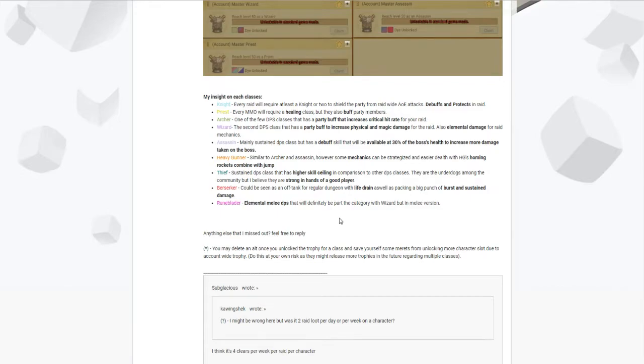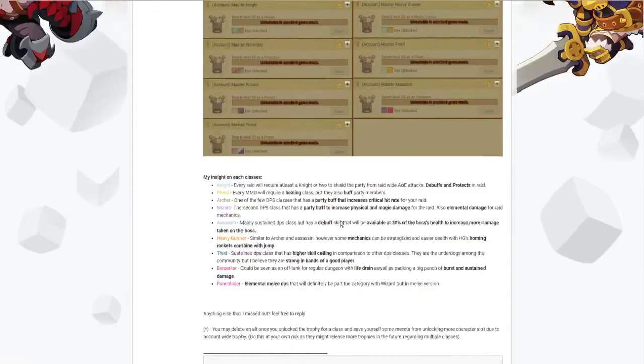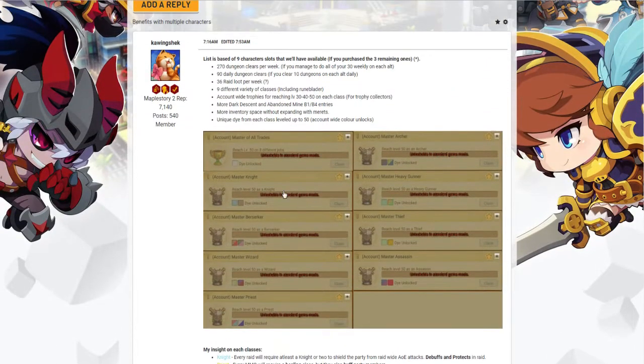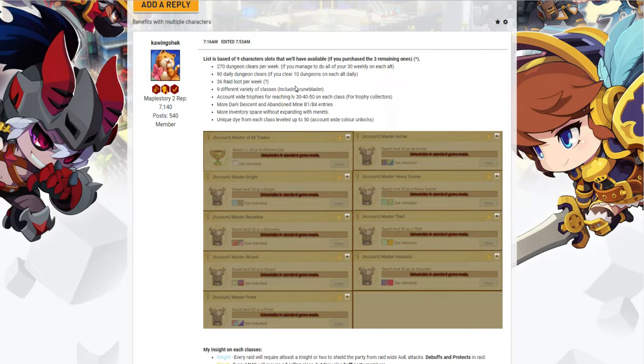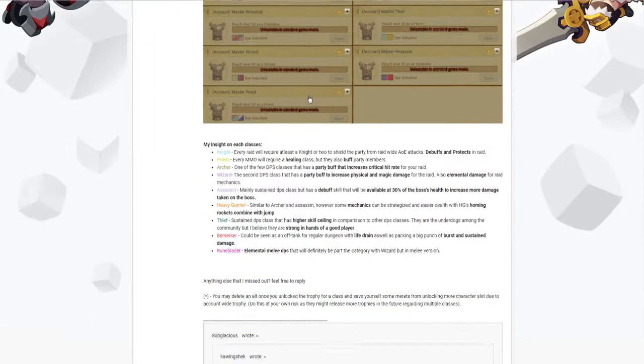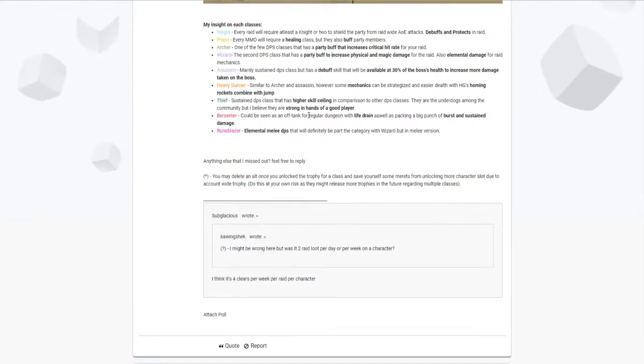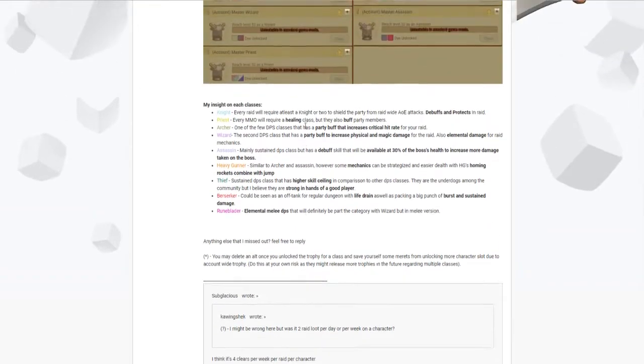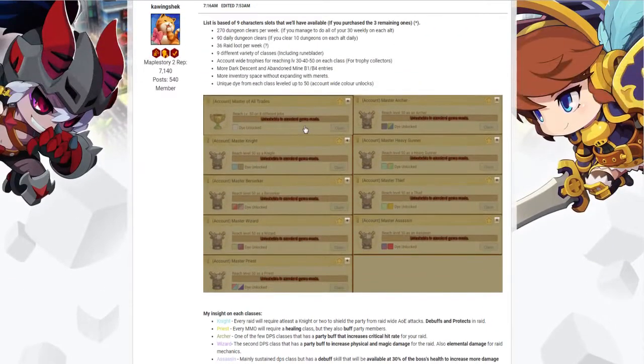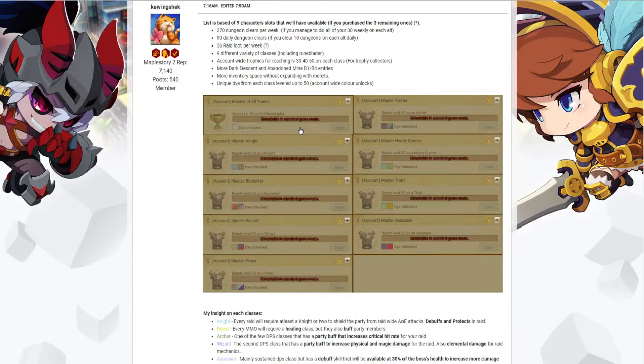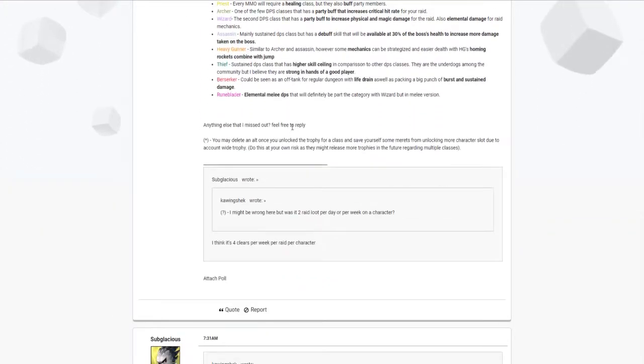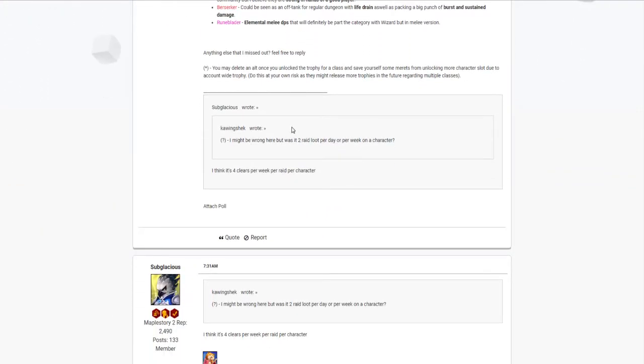But yeah, if you do happen to drop by the forums, feel free to comment if you have anything else that I missed out that I have covered up right now, or leave a comment on the YouTube comment section obviously.